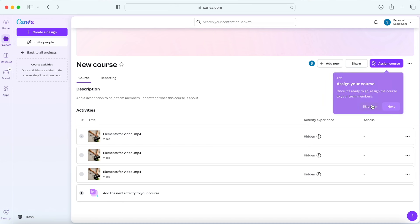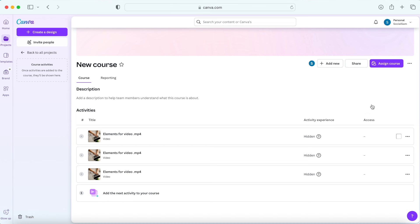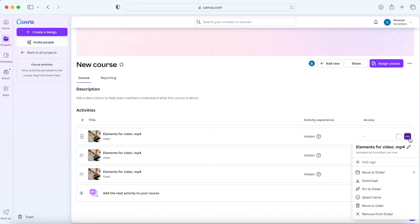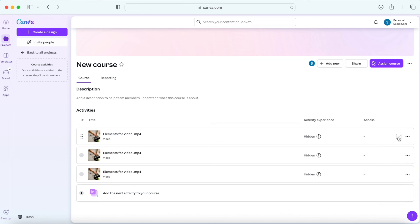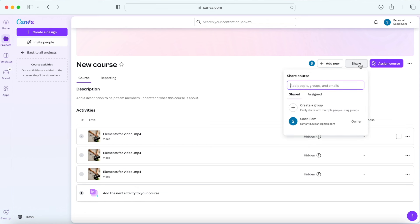So right now this feature is made for more of an internal training. So for example you can create a training and share it with your employees or something like that. But I really hope they expand this feature so that we're able to share our course with our audience for example.